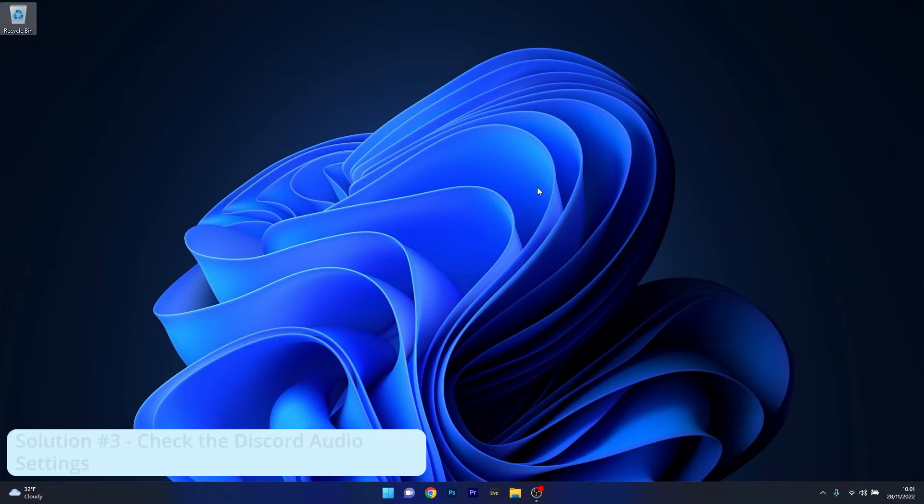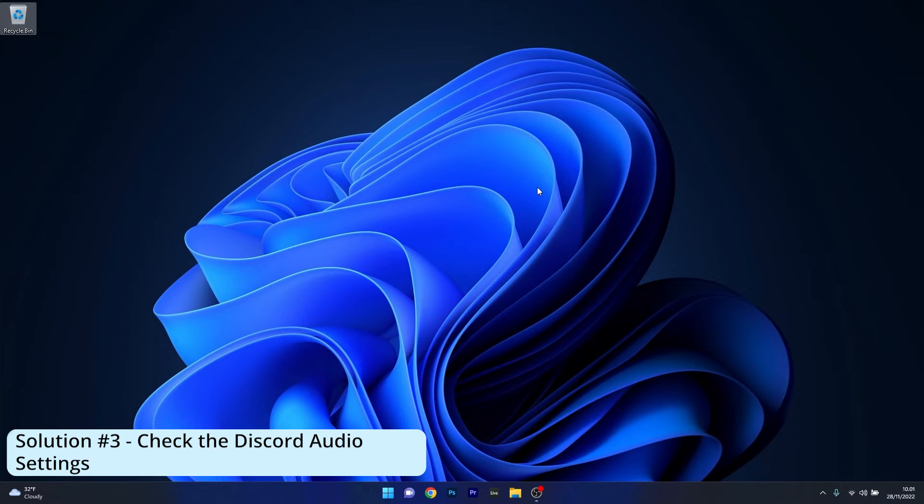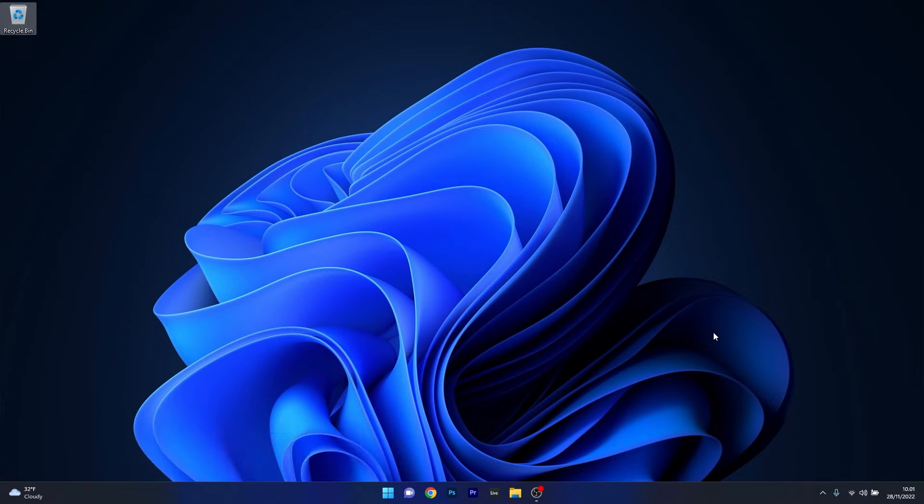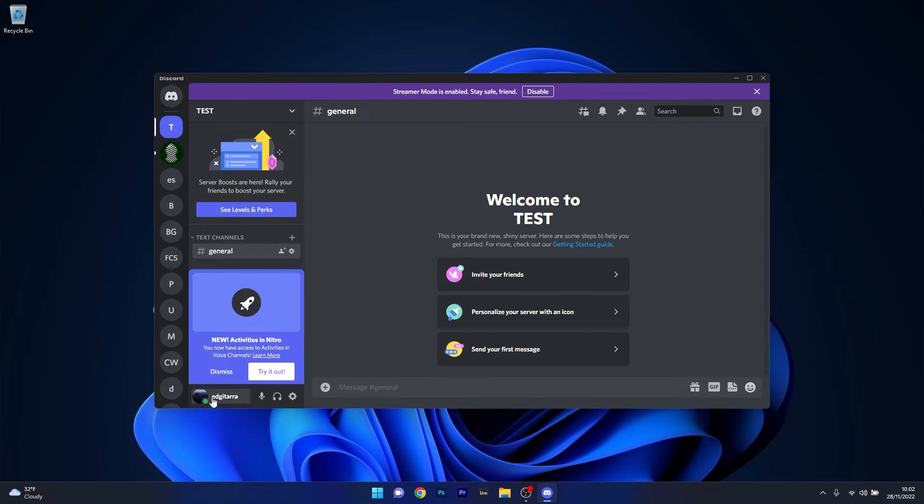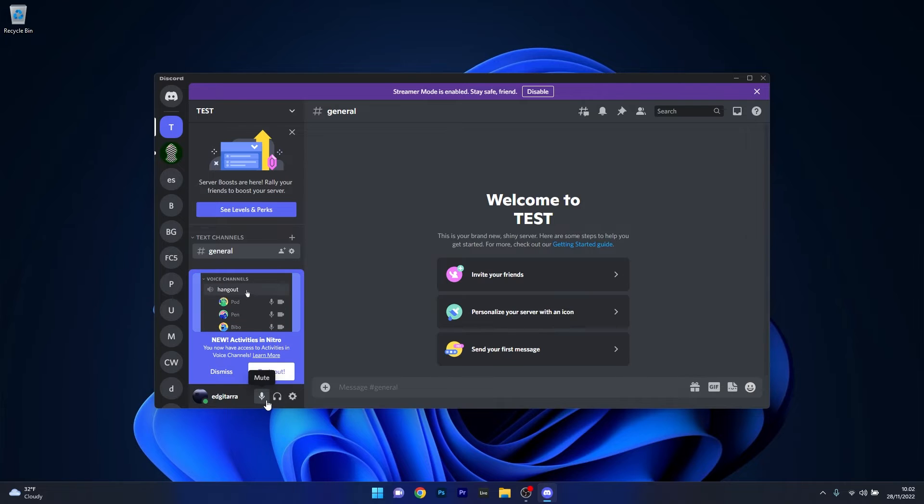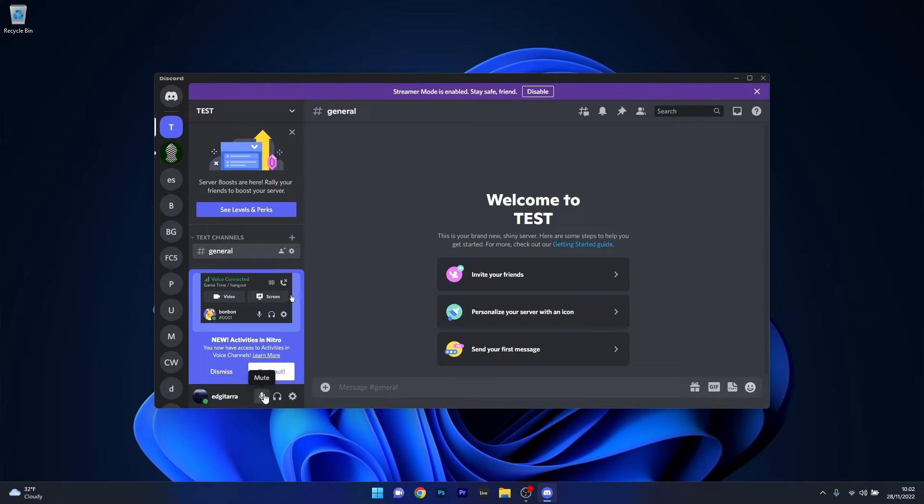Another useful solution is to check the Discord audio settings. Open up an instance of the Discord application and then next to your profile name in the lower left corner make sure that the microphone and the headphone icons are active.